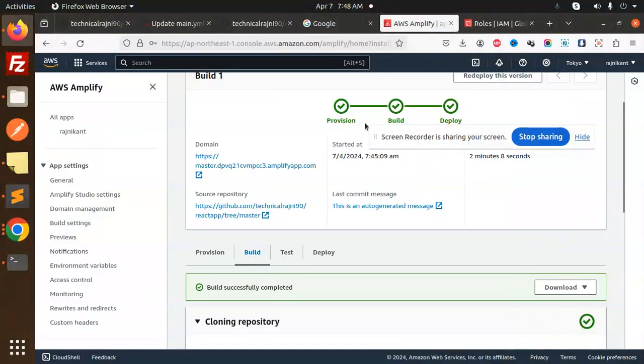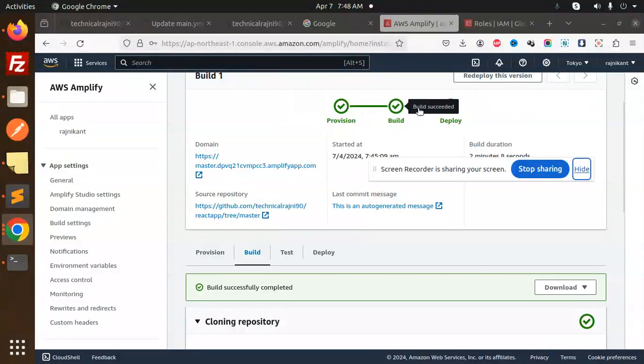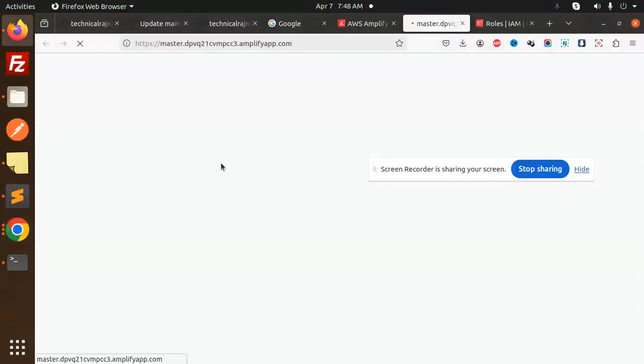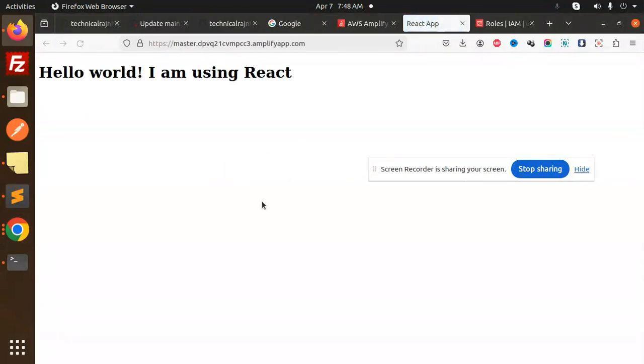Now you can see all the steps are completed. All the dots are green. Let's open the domain. Here you can see your React app: "Hello world! I am using React." This is how you can deploy a React application on AWS Amplify. Any doubt or query, let me know in the comment section. Thank you for watching. Have a great day.